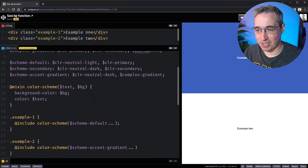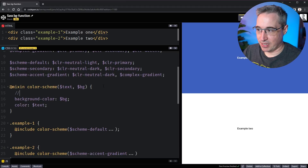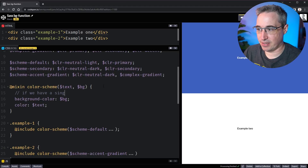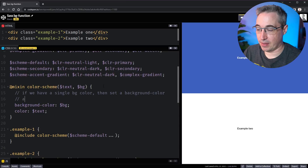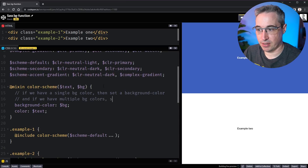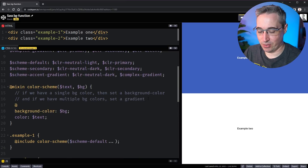I want that for a background-image gradient instead. So how can we do that? That's where the if/else statement can come in. What we basically want to say is: if we have a single bg color, set a background-color; and if we have multiple bg colors, set a gradient.